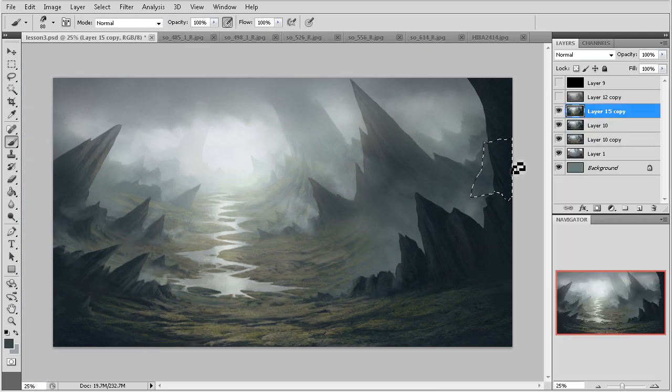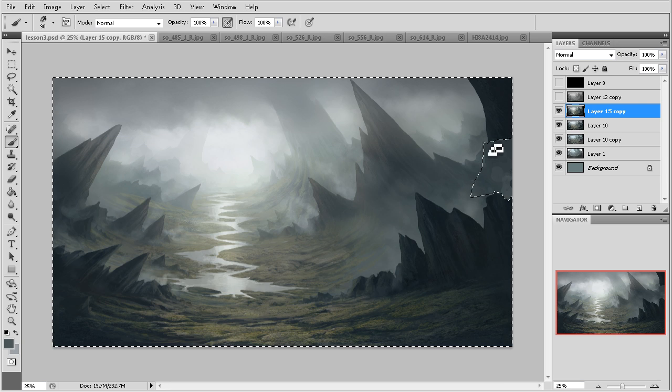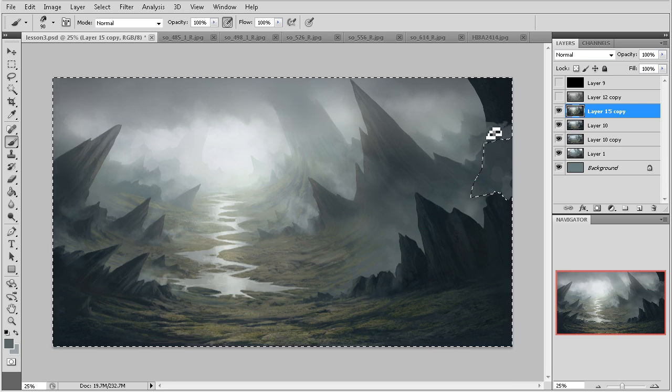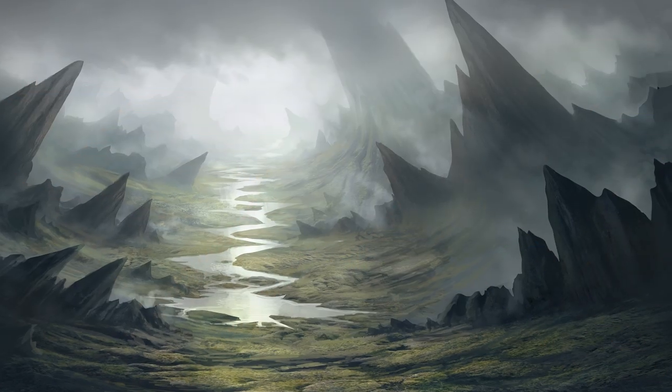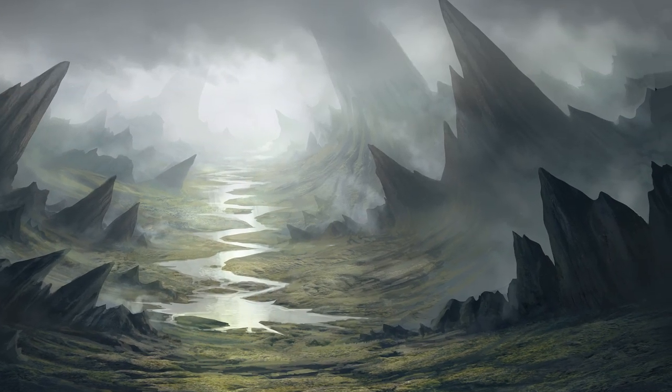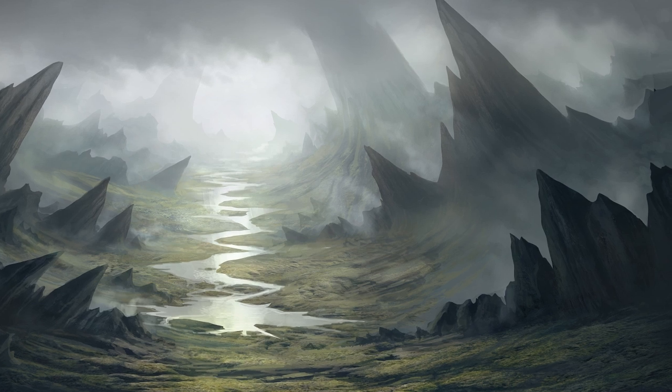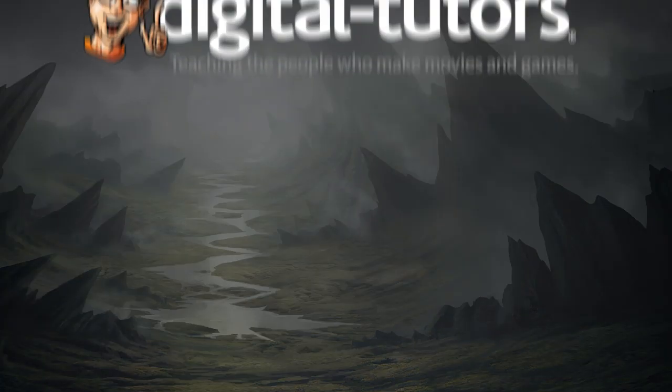By the end of this course you'll be able to create similar designs in a fairly short amount of time. With some practice you'll be able to create a beautiful and eye-catching concept environment in under an hour. So let's get started.